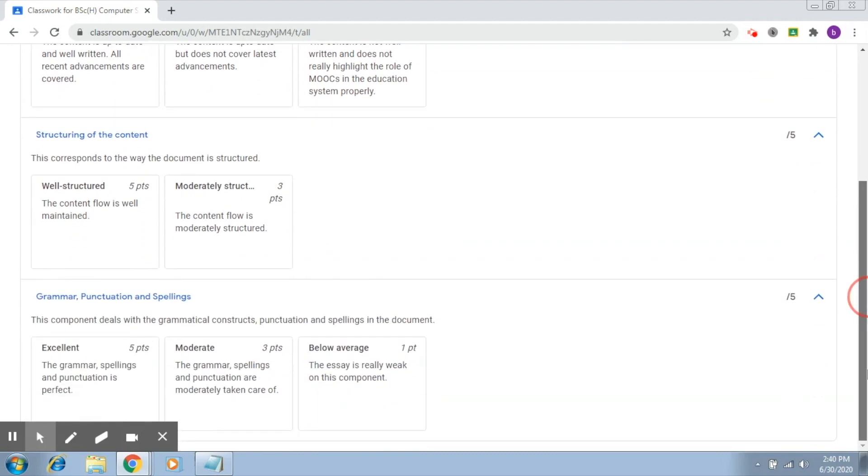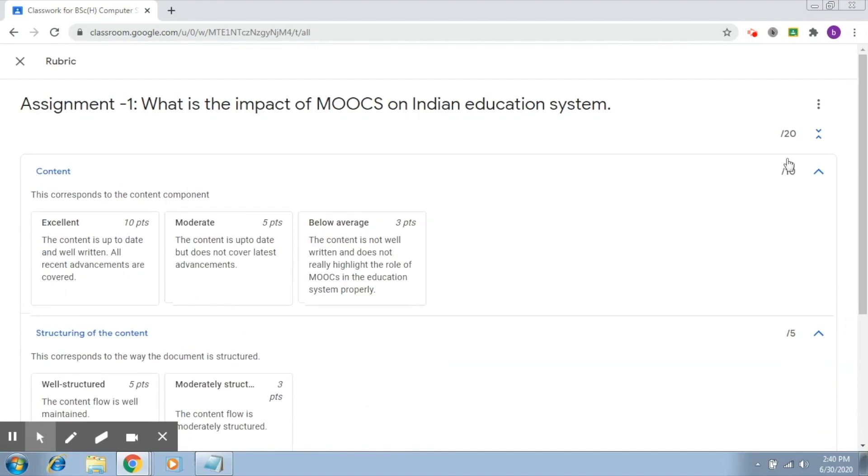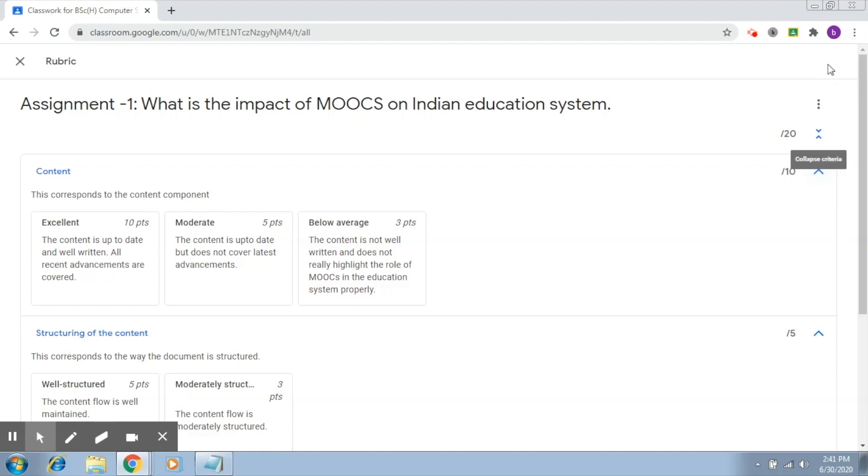Each of them will have these levels. So this is the rubric in precise form. Now let's say I want to share this rubric with a co-teacher. Sharing this rubric is very simple.